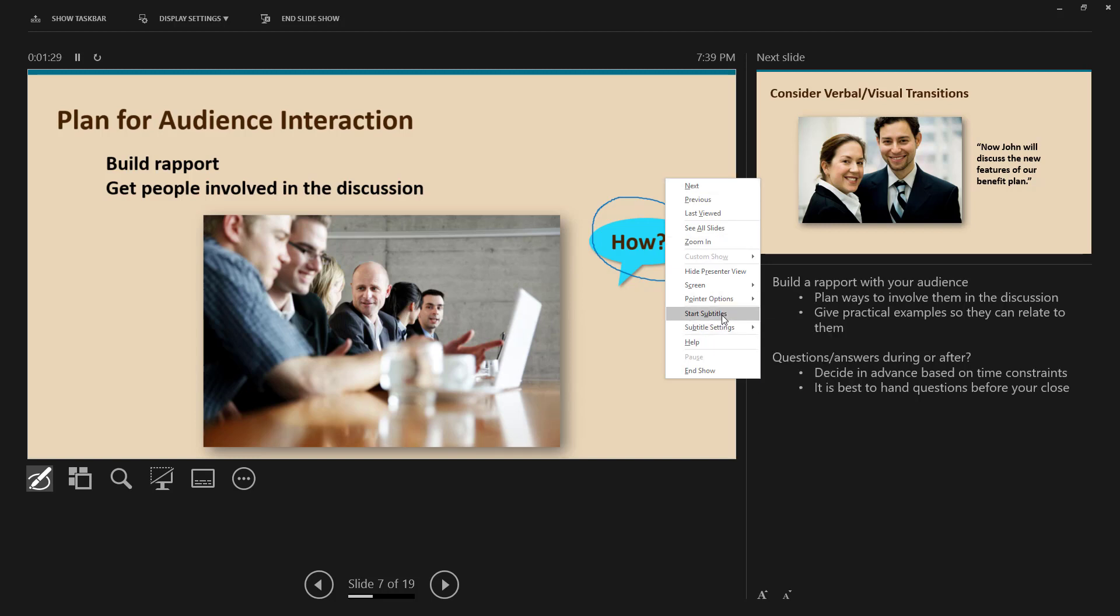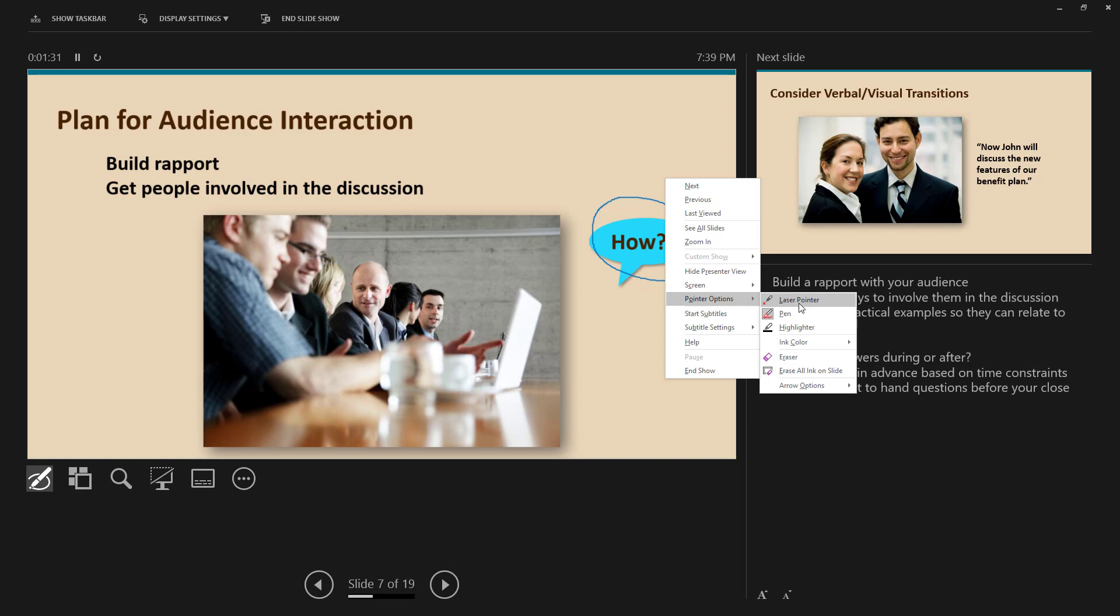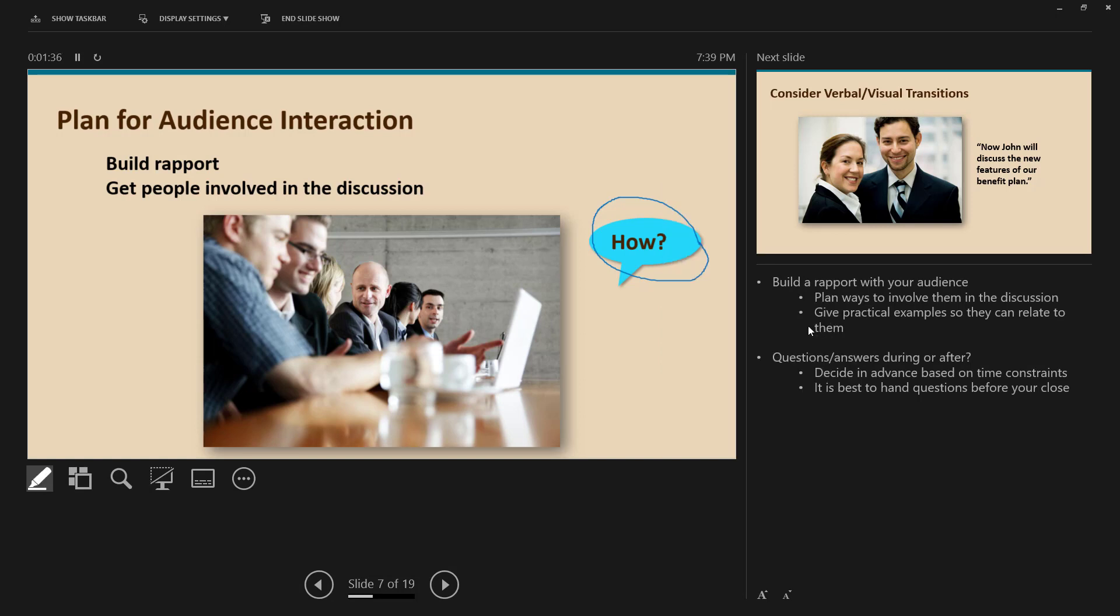Let's go back and do Pointer Options and select Highlighter. Let's take the word 'involved.' I think I was supposed to change this to blue, but we'll do yellow, it's fine.